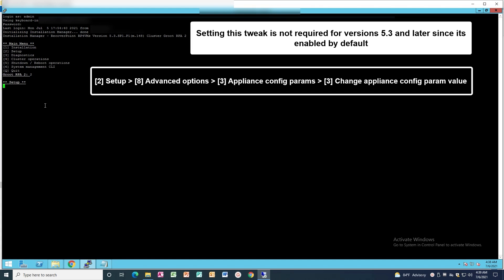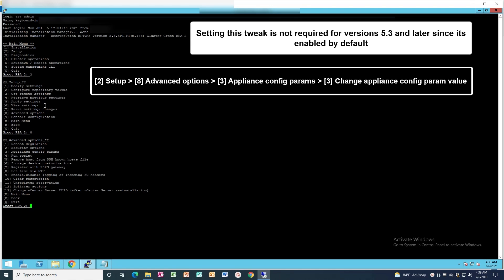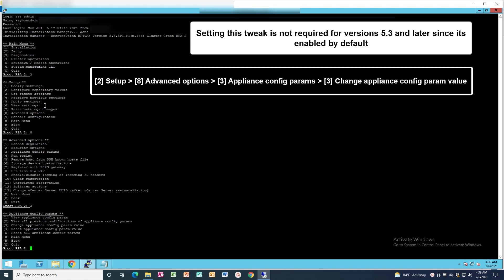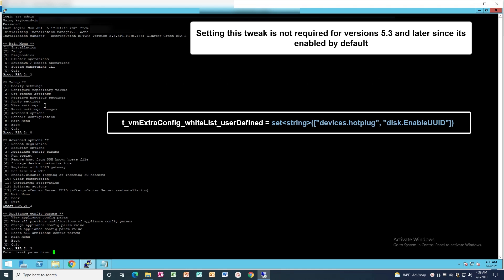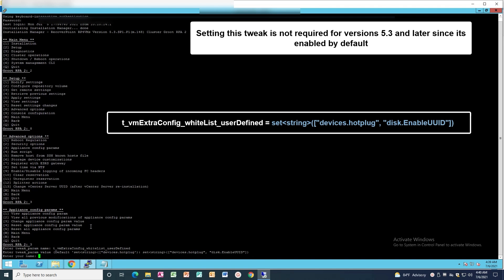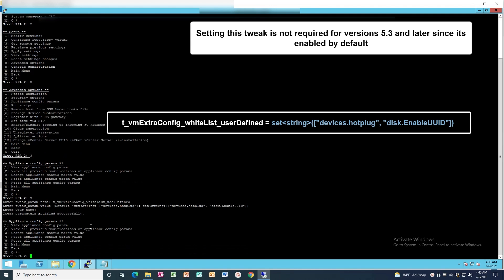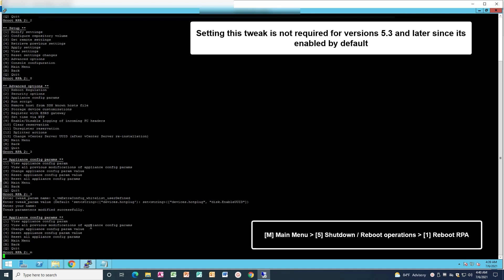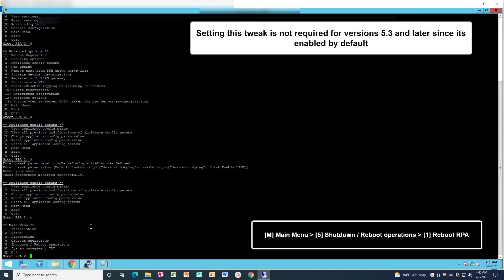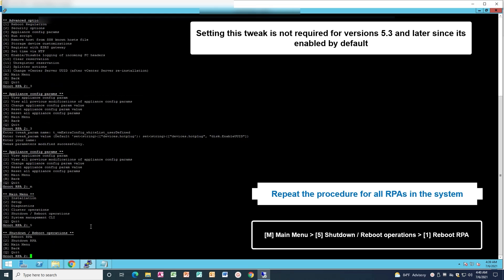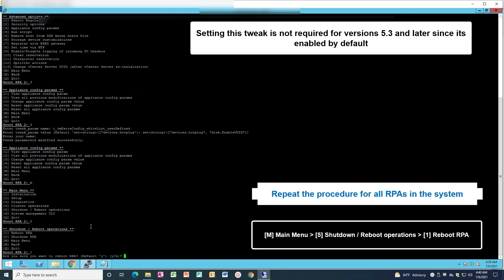Follow the steps shown on the screen to go to Appliance Configuration Parameters. Follow the options on the screen to reboot the VRPA. Once reboot is completed, make sure to follow the same steps on all other RPAs in the system.